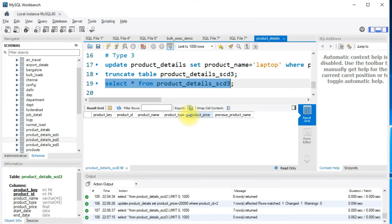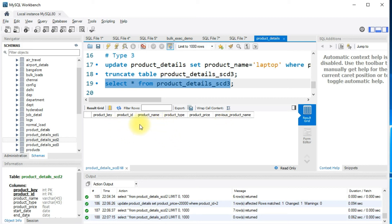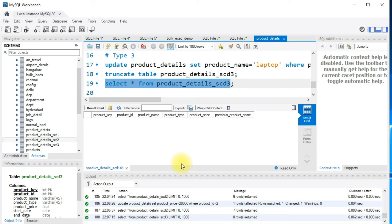The type 3 table has the same standard columns. For type 3, I'll use product_name as the tracked field. For the previous product_name we'll be creating a new column that captures the old value. In type 3, the main difference is we do not keep adding history records — instead we keep only the previous version. If a product is named 'laptop' and we change it to something else, the old value is captured in the previous_product_name column and the regular column gets updated.